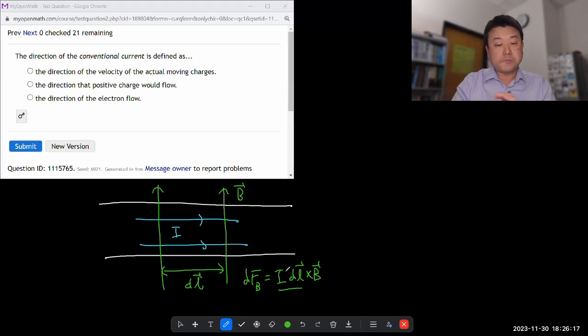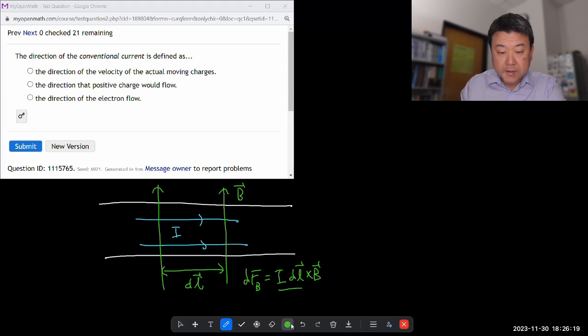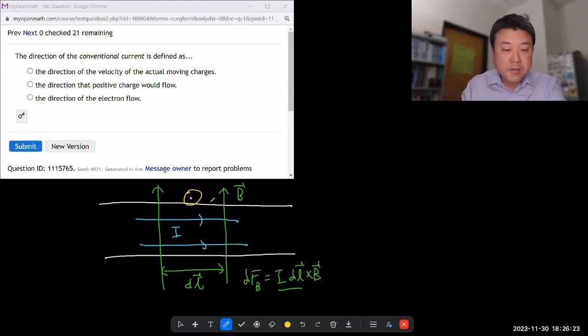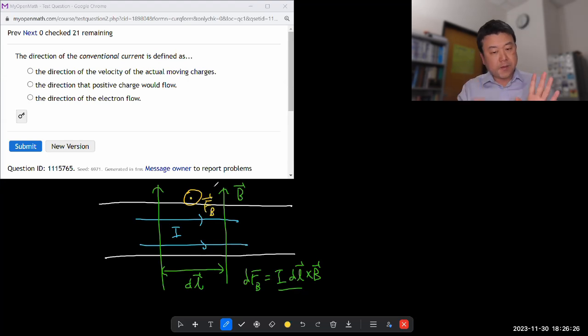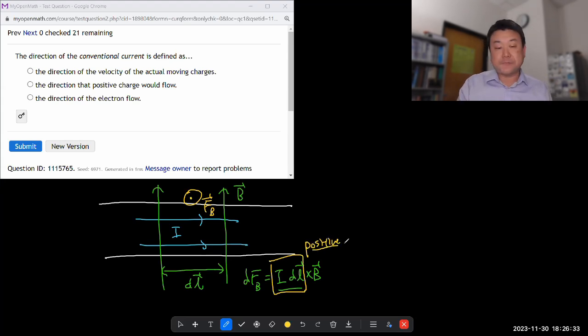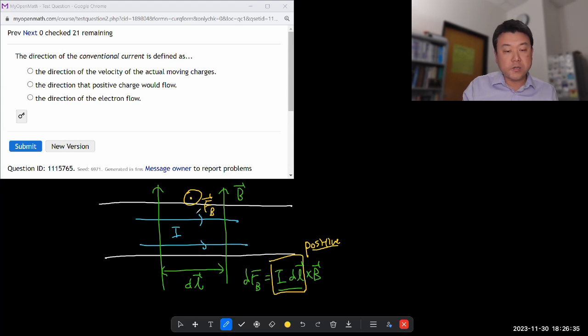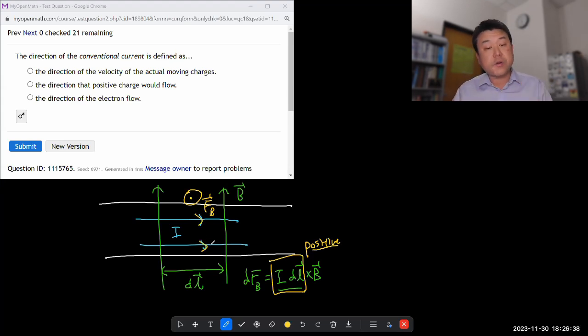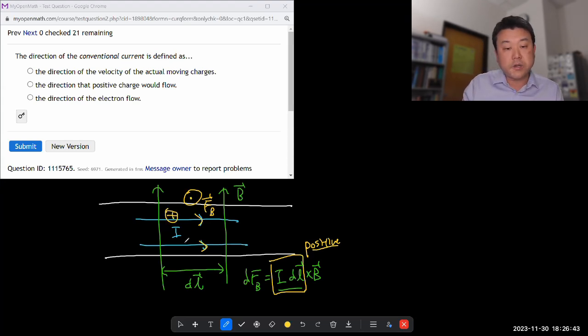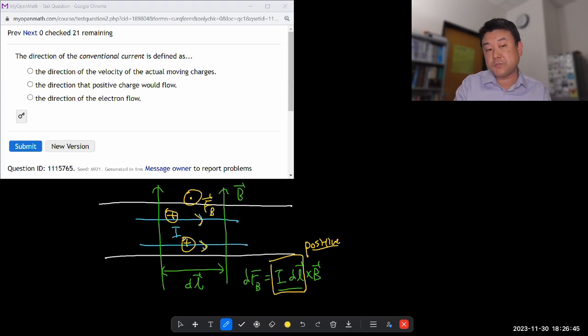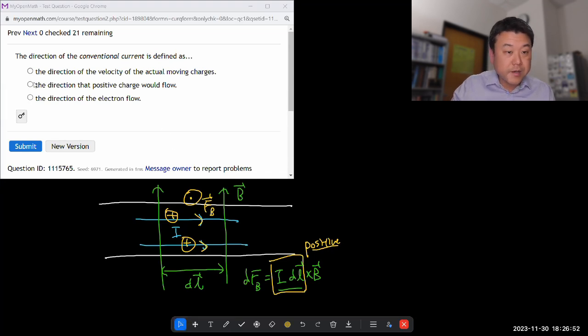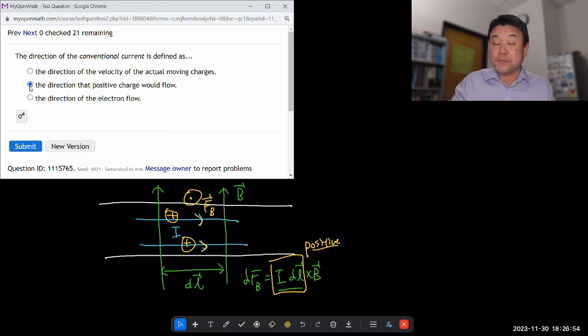And as you are thinking of this, if it felt like we are treating this as a positive quantity, that's because, yes, we are. Conventionally the direction that we mark for current is the direction of motion we would have if the charge carrying particles were positively charged particles. So I guess that is actually one of the options, the direction that positive charge would flow.